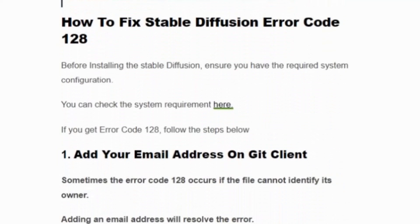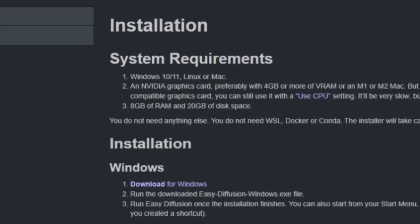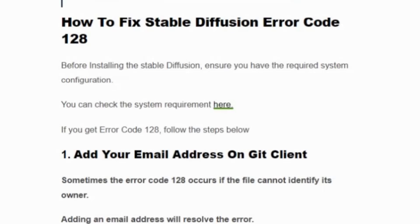To fix Stable Diffusion error code 128, before installing Stable Diffusion ensure that you have the required system configuration. You can check the system configuration by clicking the link in the description. You should have Windows 10 or 11, or Linux or Mac, an NVIDIA graphics card, 4GB RAM, 8GB of device RAM, and 20 to 25GB of storage.